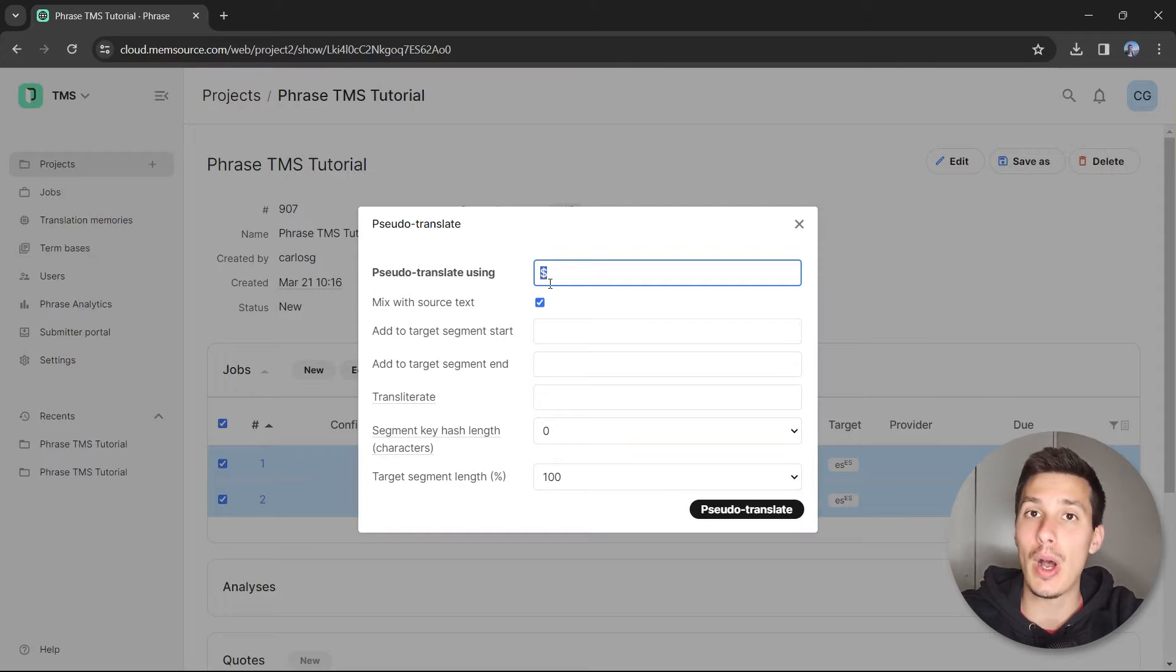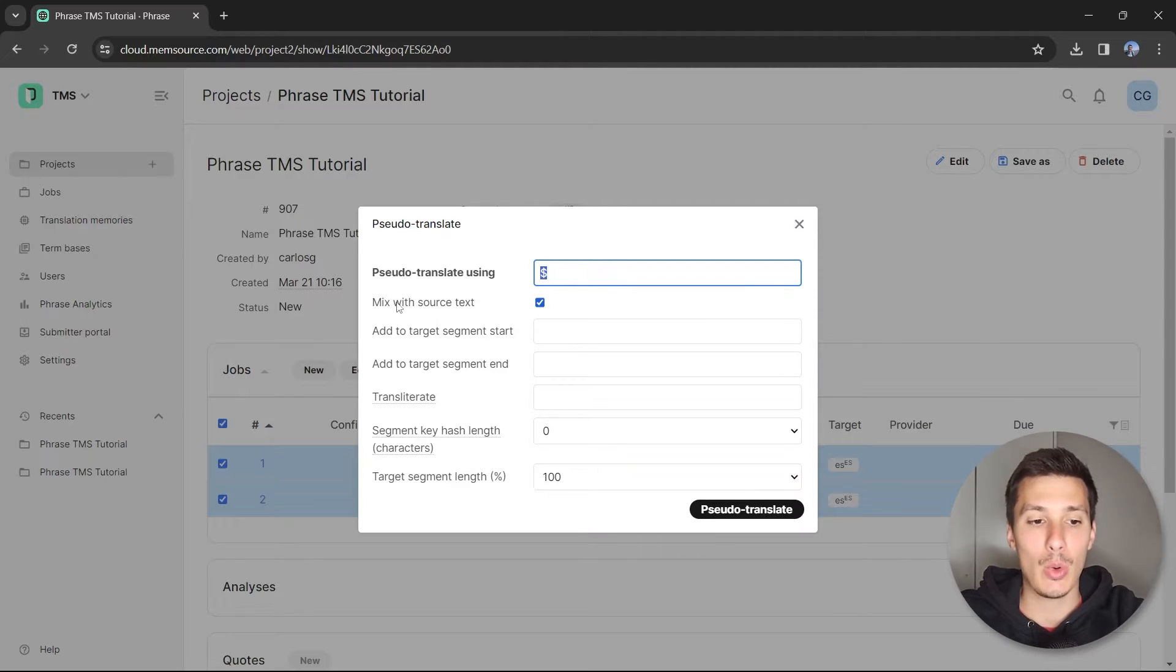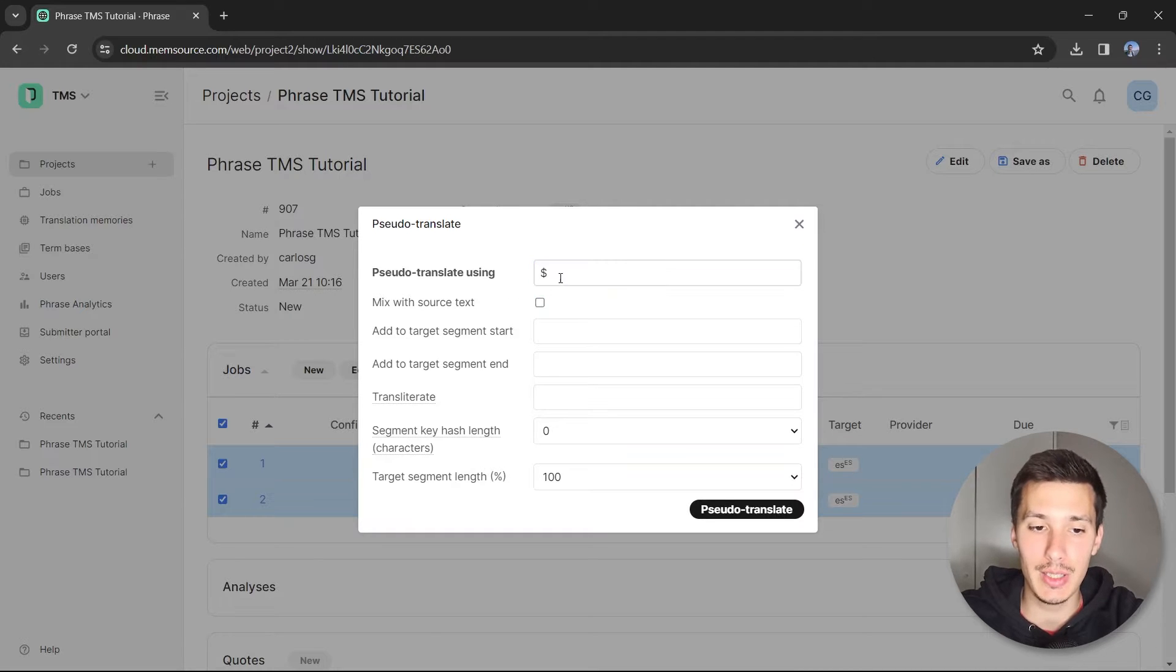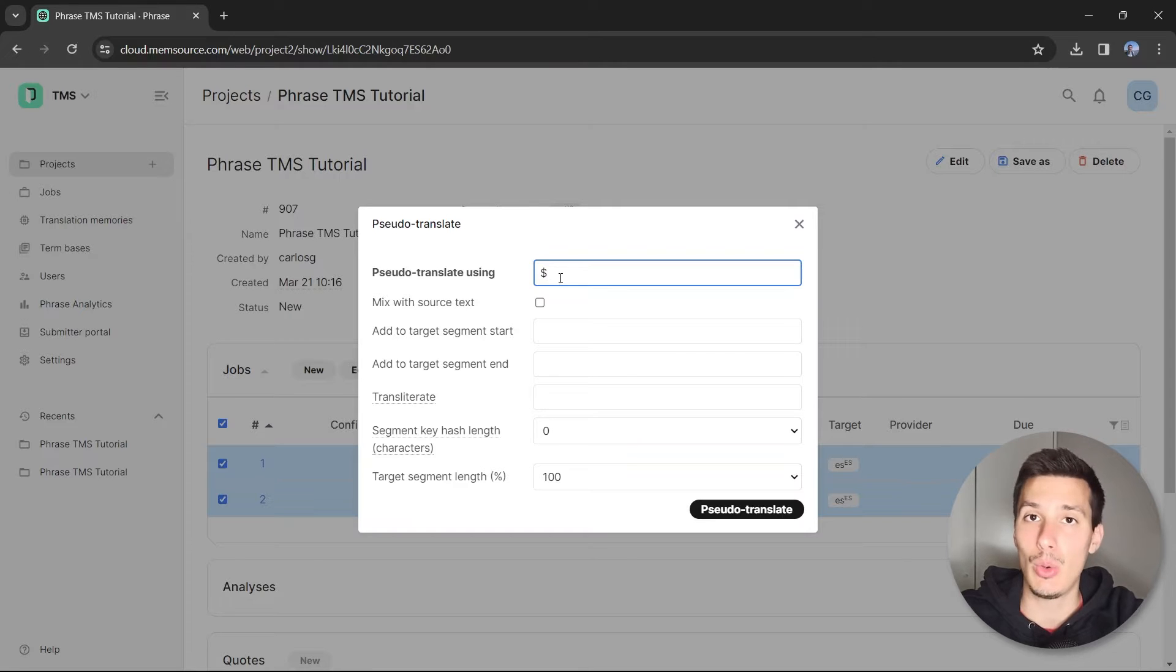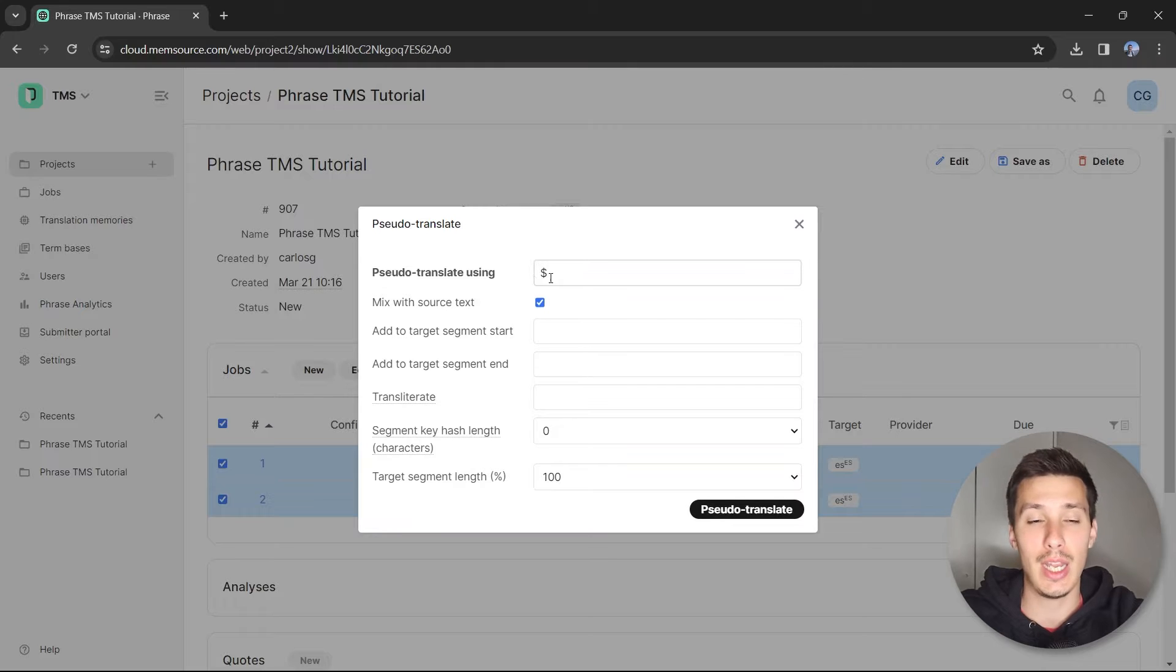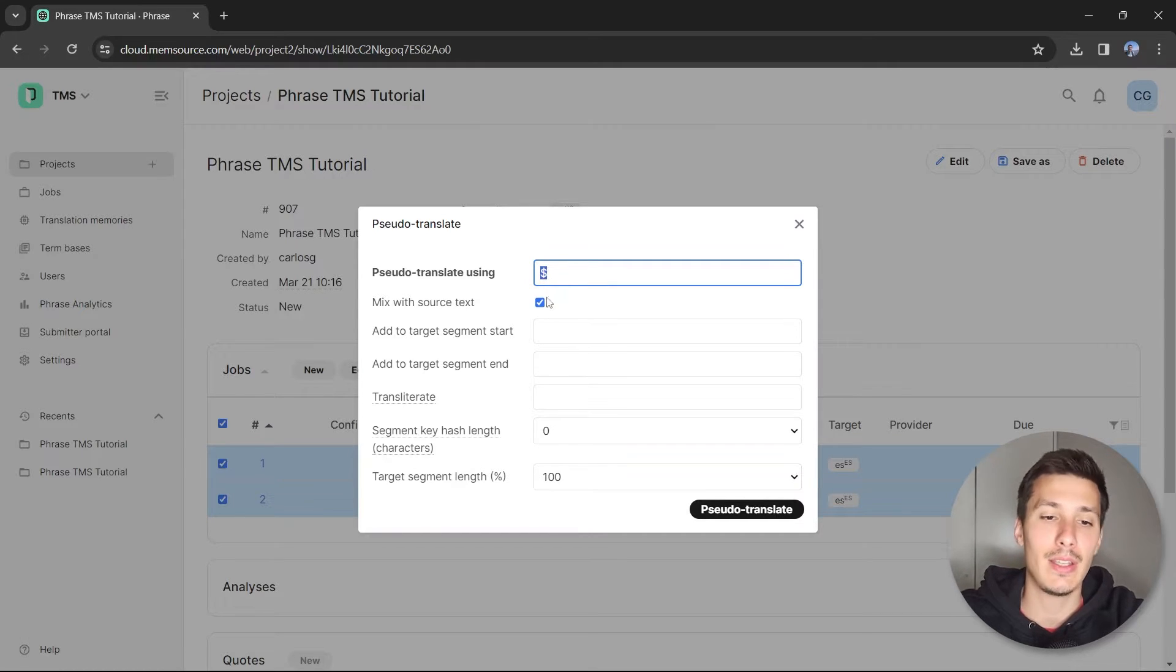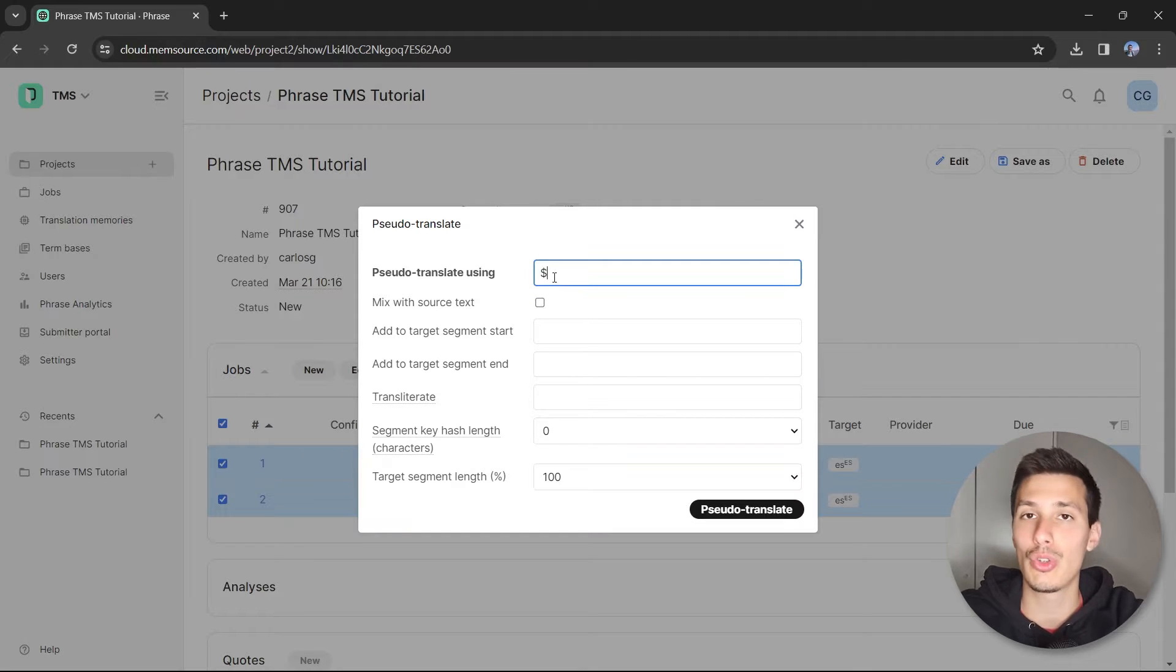Here we have some options. We have the option to mix with source text, and I'm going to disable it because, for example, if we have a string which says hello, it would use the H, then the dollar symbol, then the E, then the dollar symbol. I just want dollar symbols to be used, so I disabled this option.